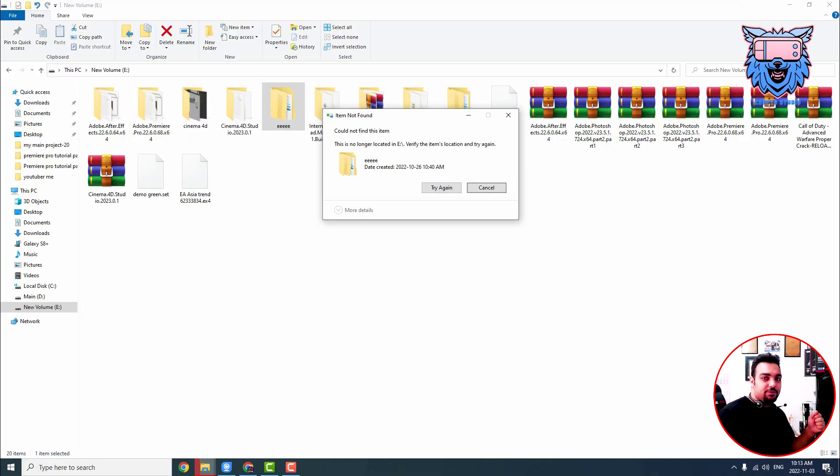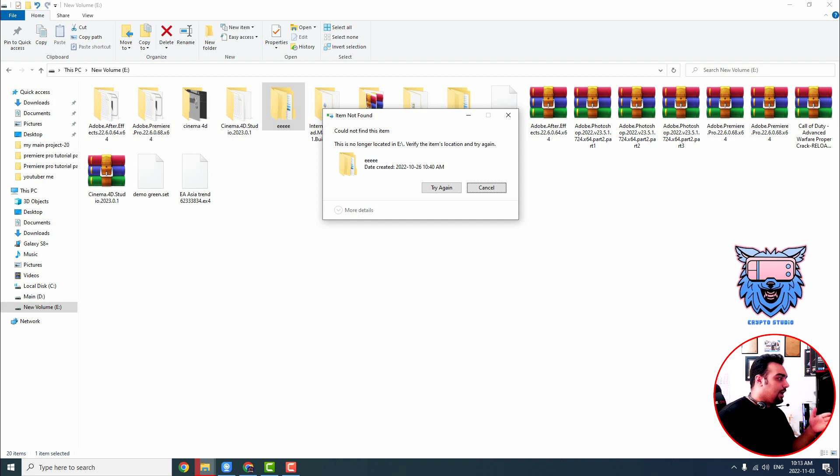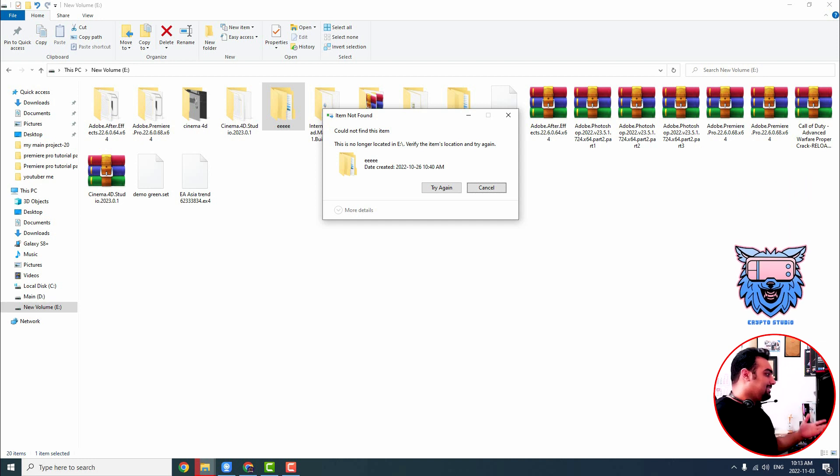Hi there, welcome to CryptoStudio. Today I want to show you how to delete undeletable files from your Windows 10.